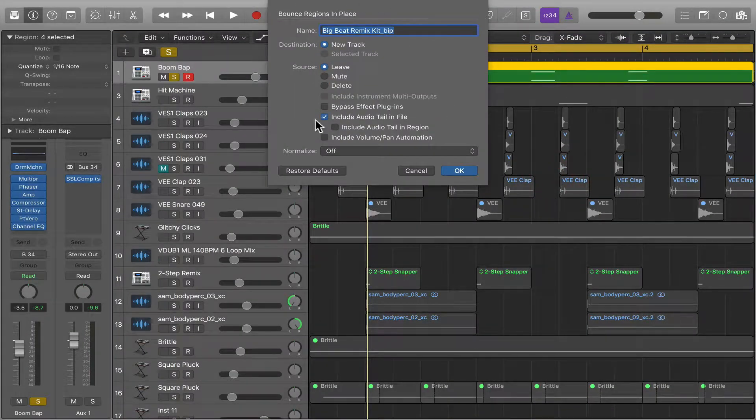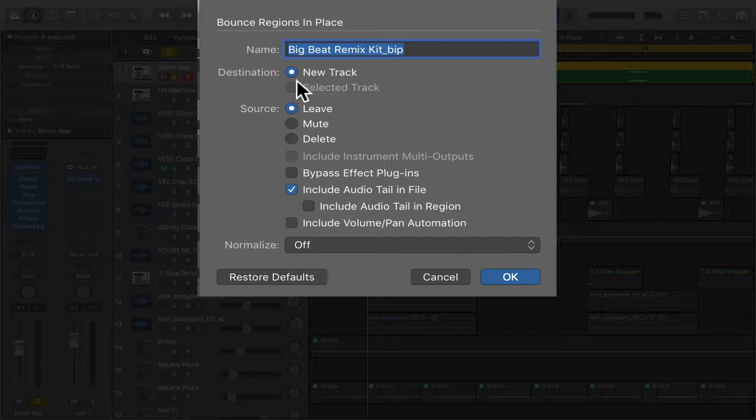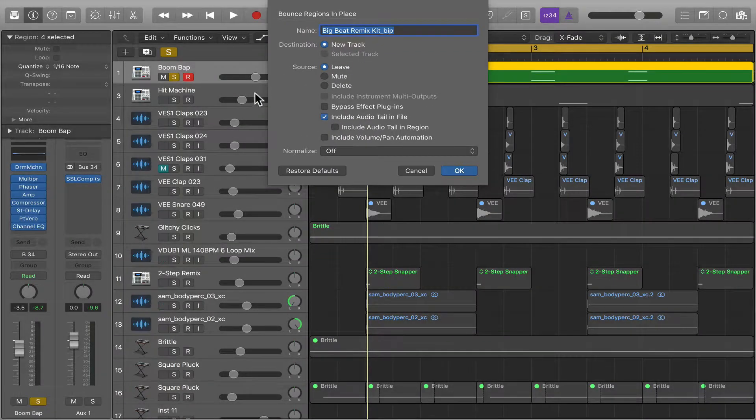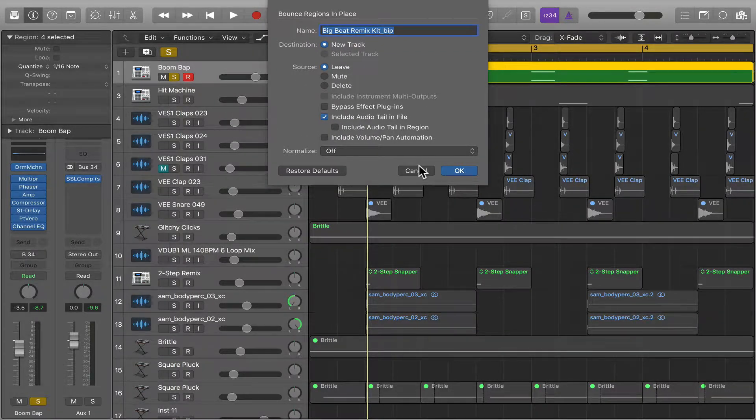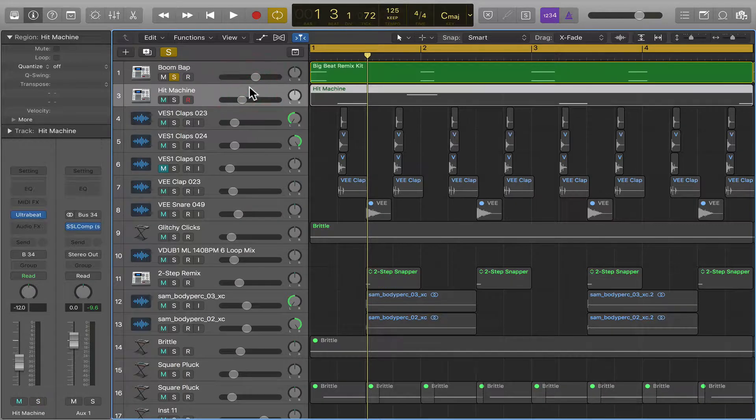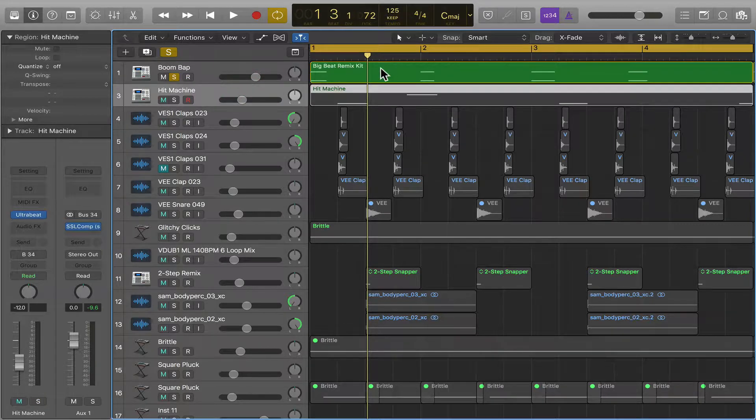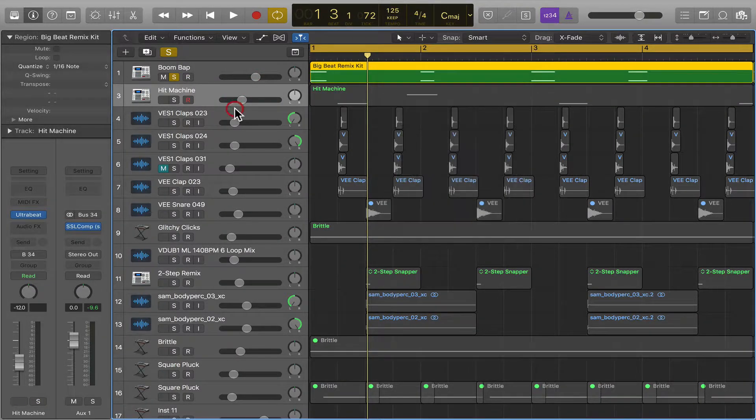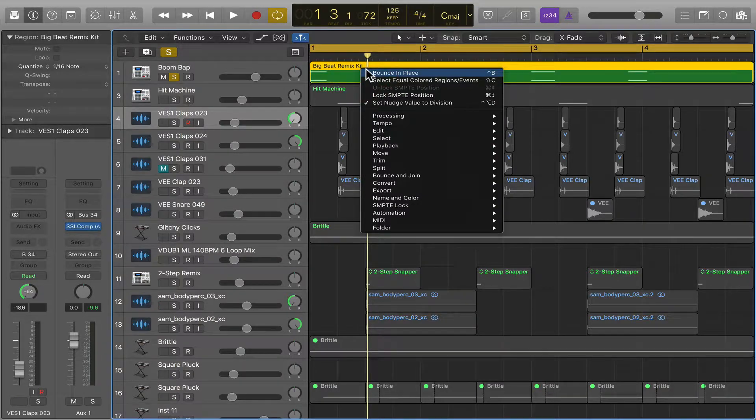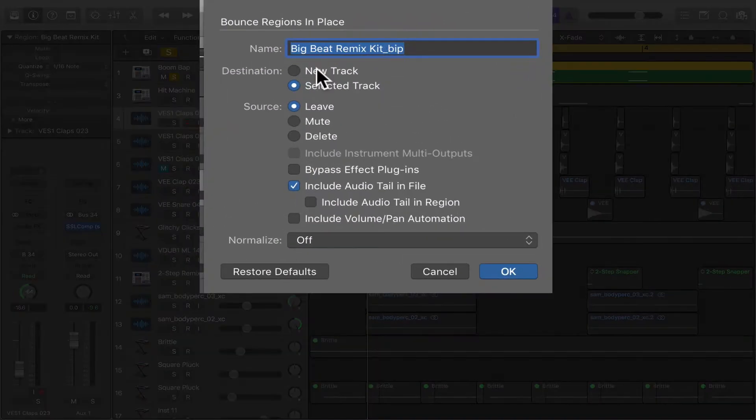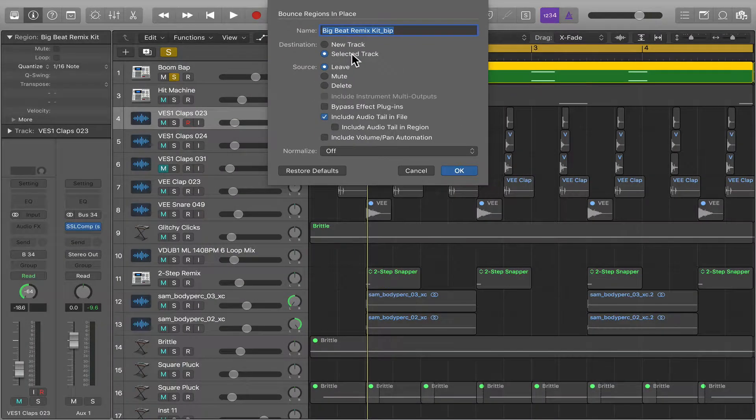And it's going to bring up this dialog where you can name it and we can create a new track. Or if you select and highlight another track like this, like another audio track, it will allow you to bounce the audio to that track.